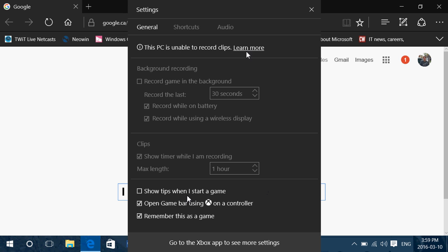You see here, my PC is unable to record clips because I made a change in my PC that prevents me from using this app. But in most cases with recent computers, this will work, and it's going to let you record game sessions and many different apps.